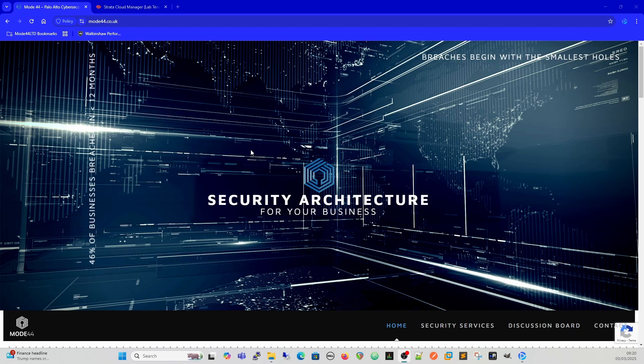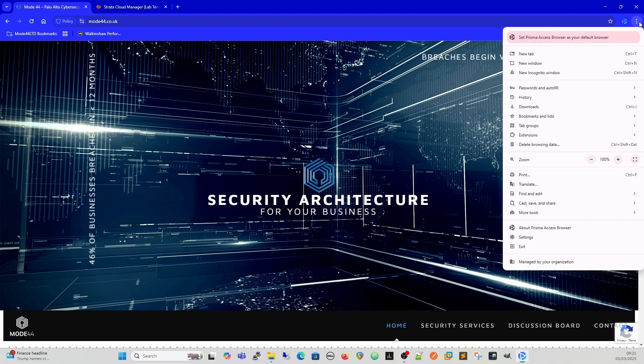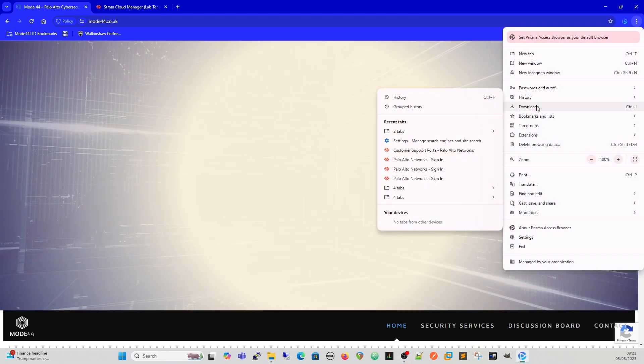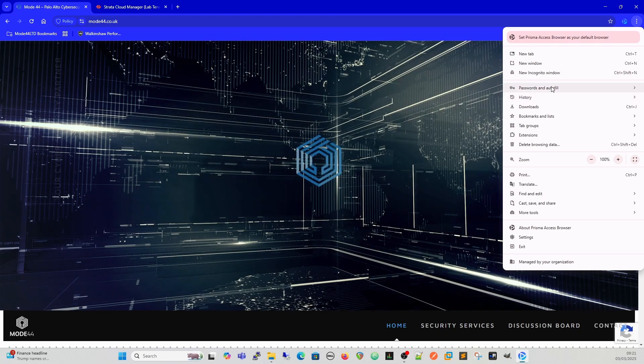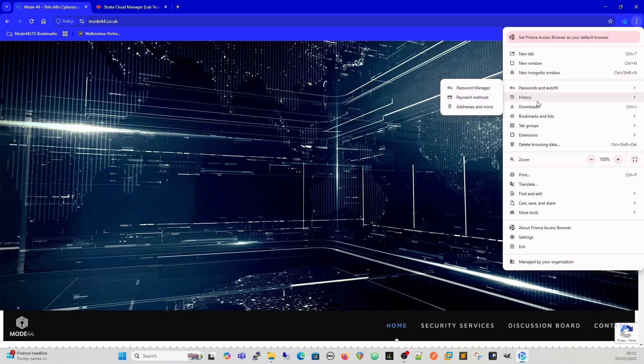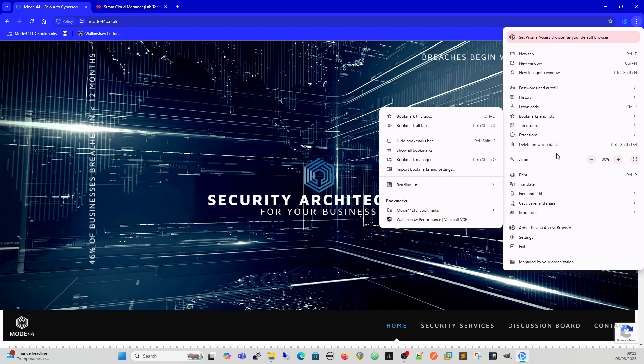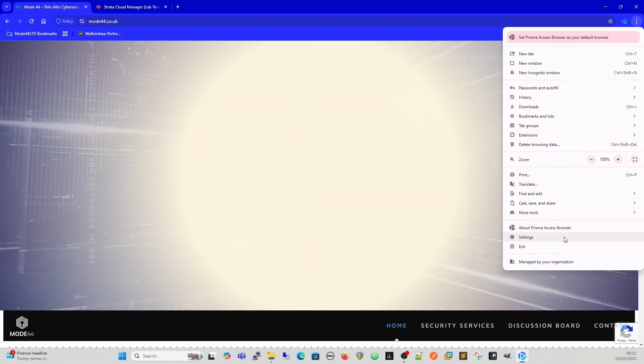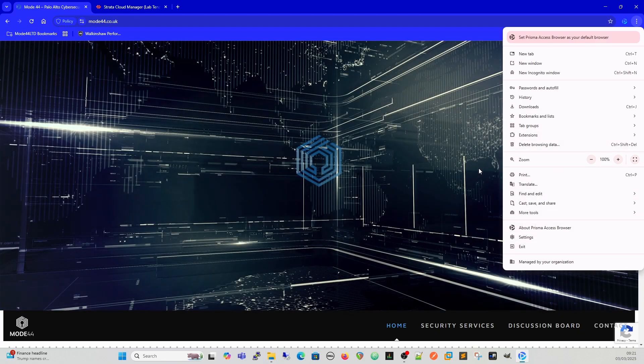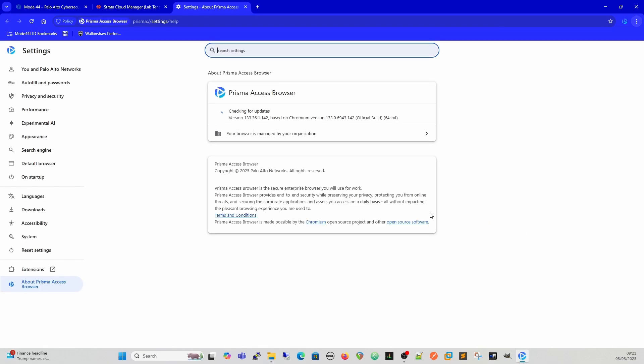Okay, so this is Prisma Access Browser and it's pretty much, it is what it is, it's a browser. If we go to over here we can see we've got all the same tabs and options that we'd have before. We have a password manager. The only difference we have here is these are very controllable and we'll have a look at the policies briefly in a minute.